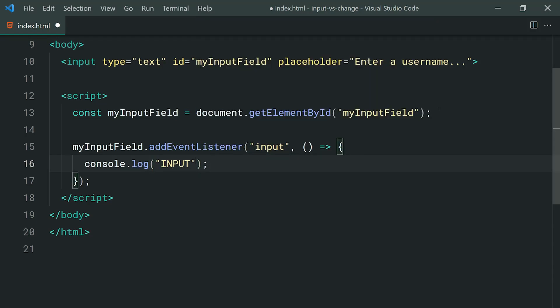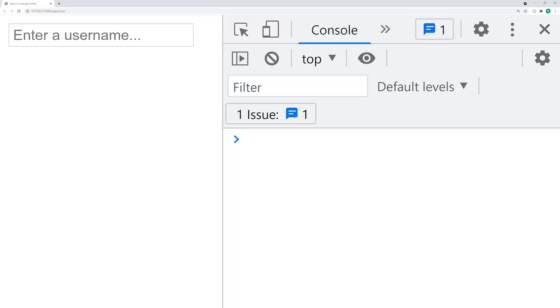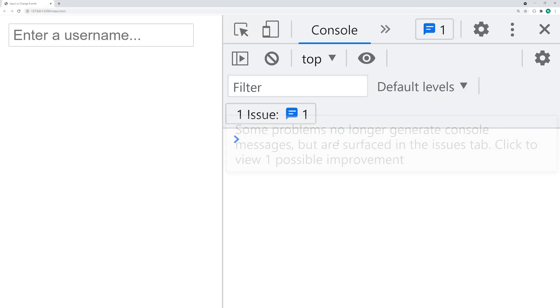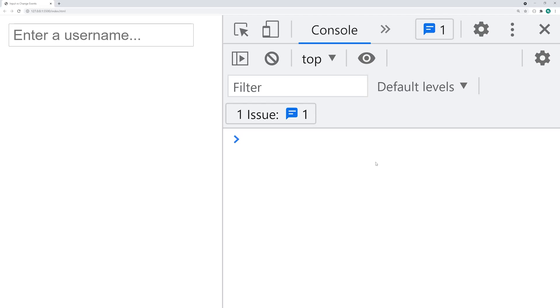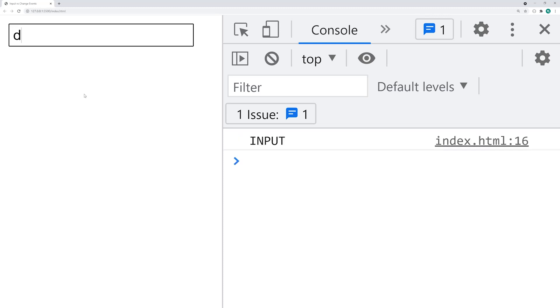So if I save this, go back in the browser, I've got my F12 dev tools open right on this side. So if I was to now enter a single character inside this input field, for example if I say D, we can see we get the input event fired off right there.